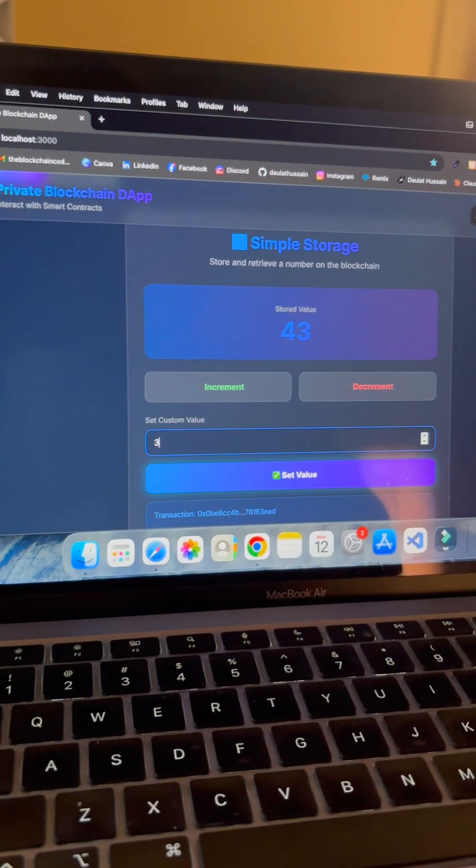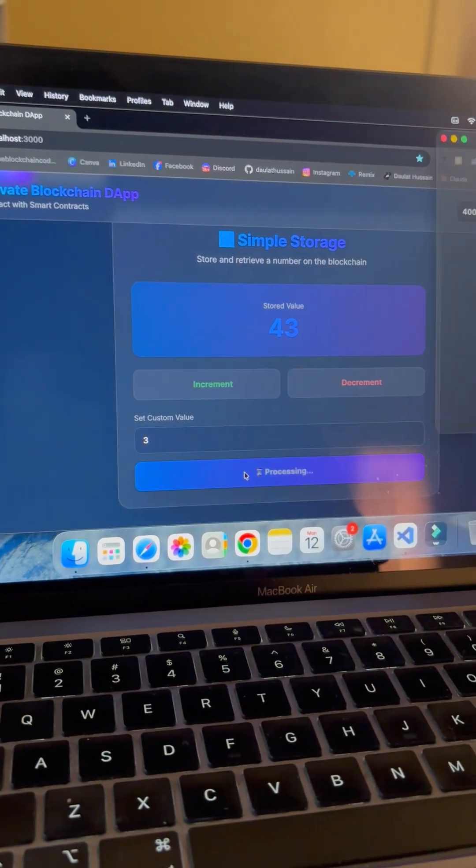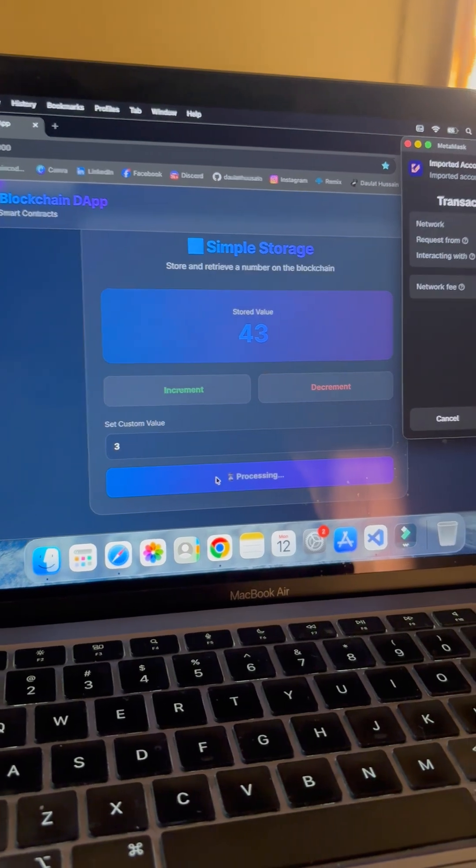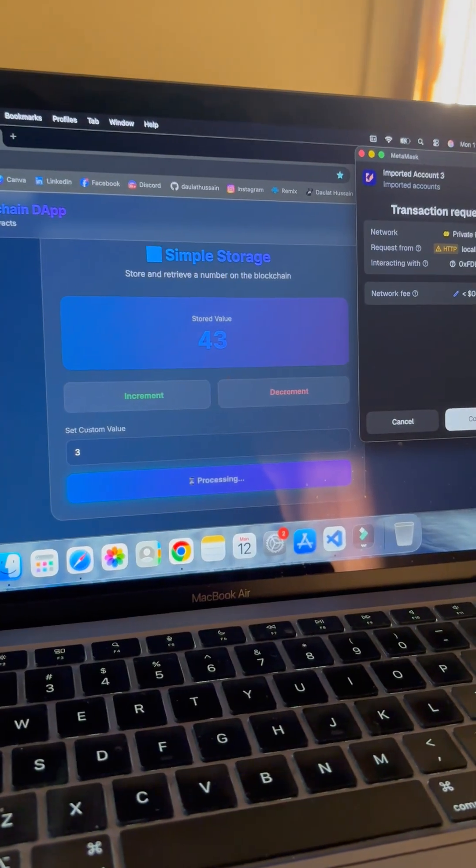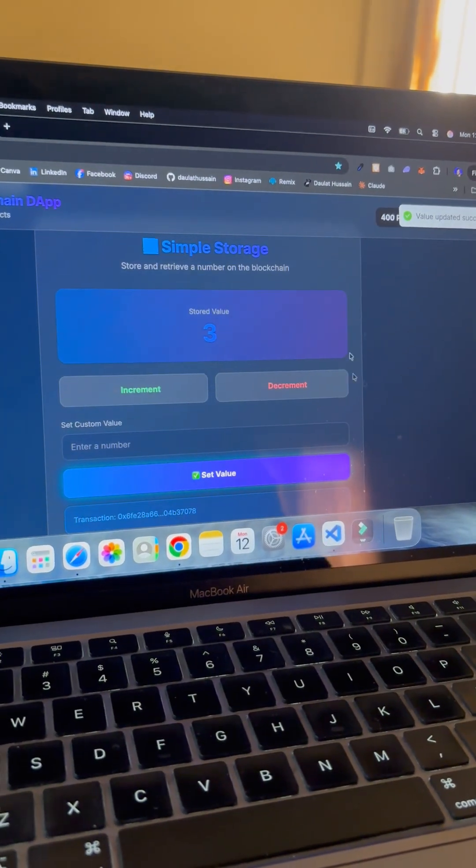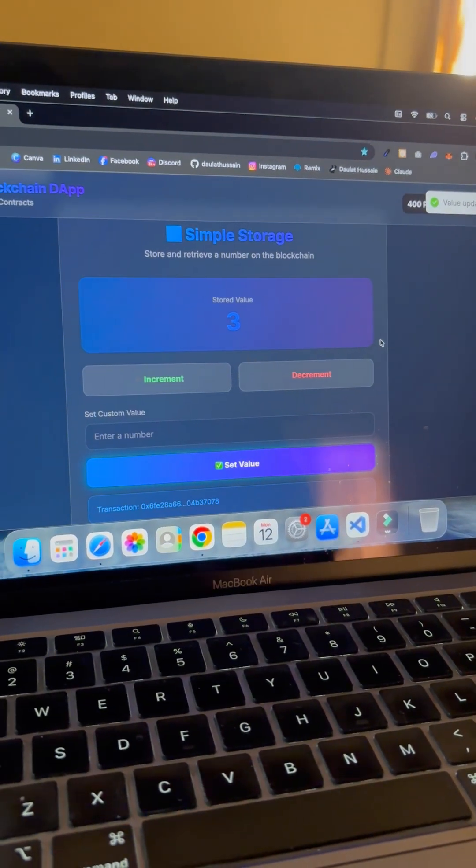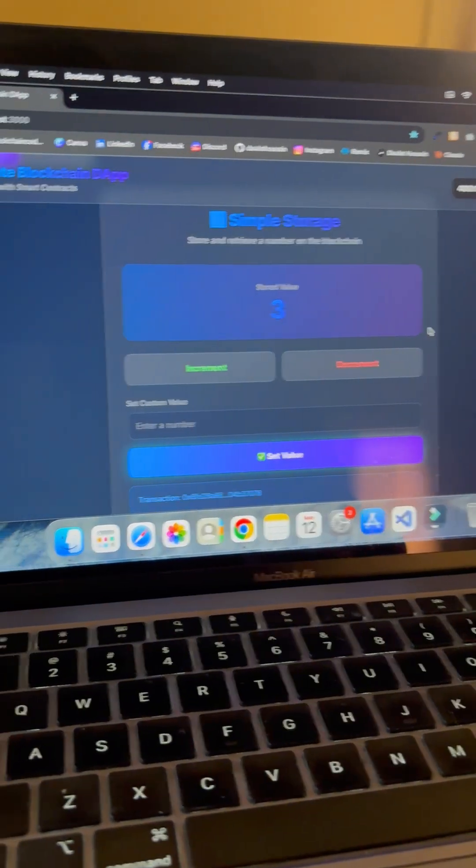If I want to set the direct value, I can click here, click on set value, click on confirm, and the transaction went through. This is how you can perform transactions.